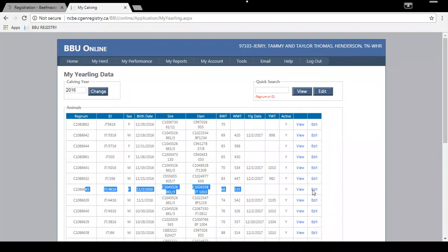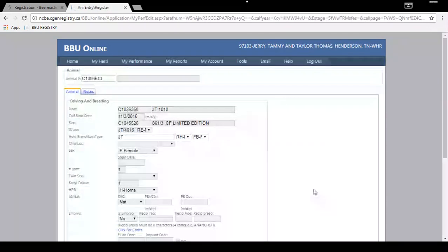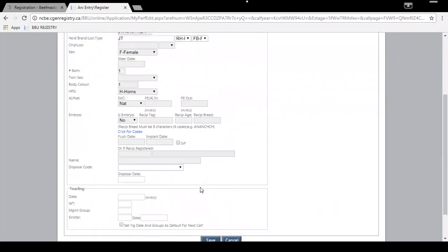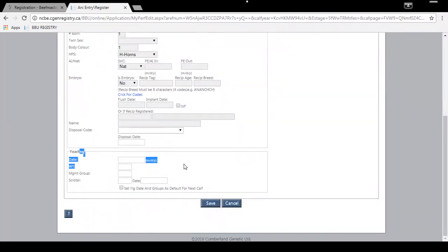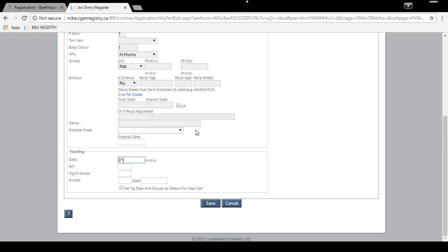To add the yearling weight, click Edit. It will bring up a screen where you'll scroll to the bottom and enter your yearling weight information. The date it was weighed was January 17th, 2018, the weight was 832 pounds, and the management code is F.